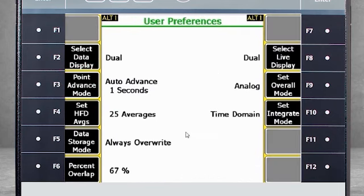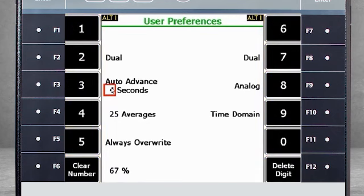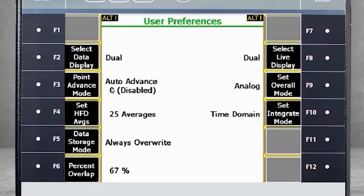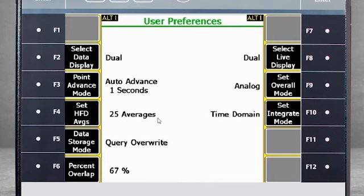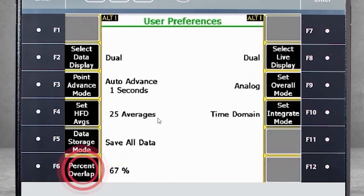F3 Point Advance Mode sets the length of time the data will be displayed before automatically jumping to the next point. It is currently set to 1 second, but if I change it to 4 seconds, we'll have more time to see the data before moving on. If you set the Advance Mode to 0, you disable Auto Advance and will have to manually advance to the next data point. F4 sets the number of high-frequency domain averages collected — 25 averages can be collected very quickly with the AMS 2140. F5 Data Storage offers three options: overwrite data already collected, query whether to overwrite or add to stored data, or save all collected data. 67% for overlapping averages is typical, but you can change that using F6.